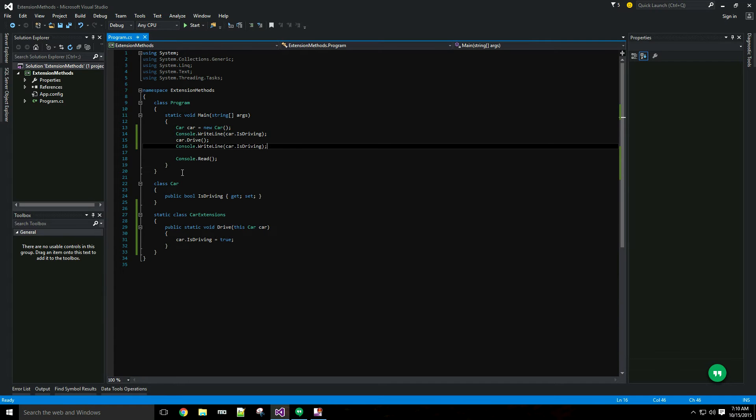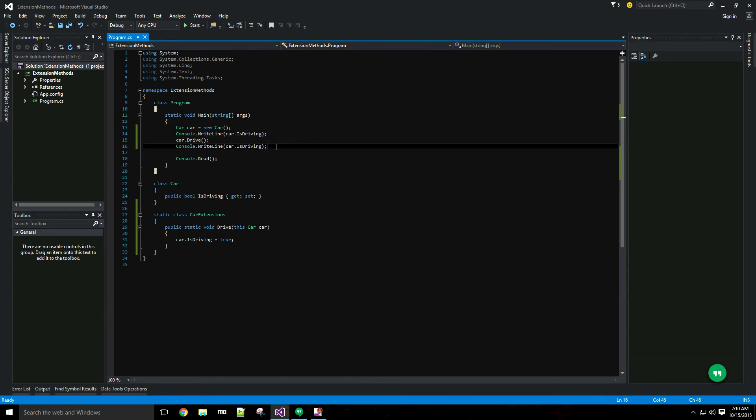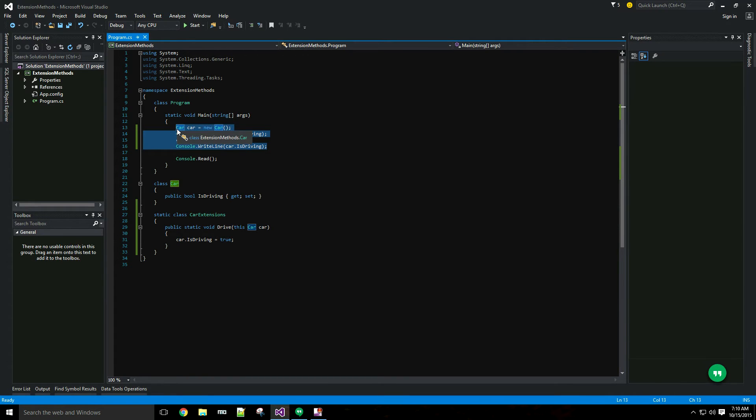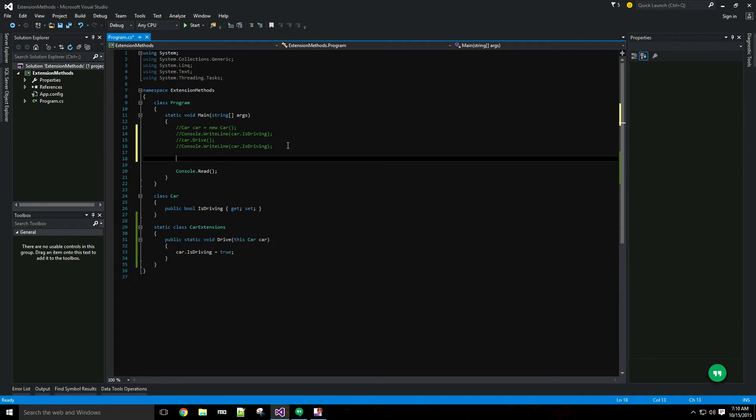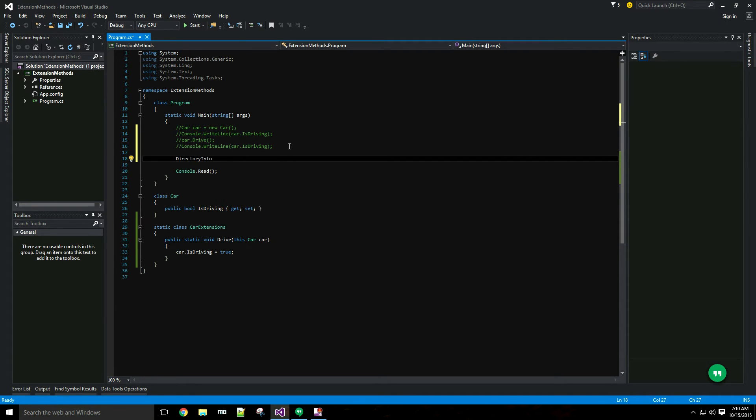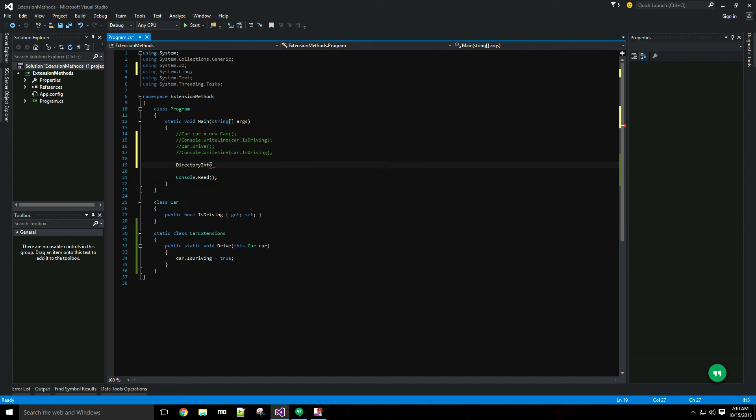One good example of that that I'll show you is the DirectoryInfo class. I'll comment this out.